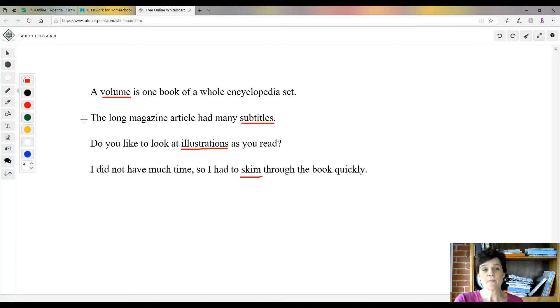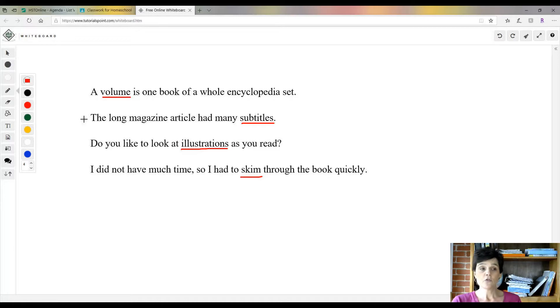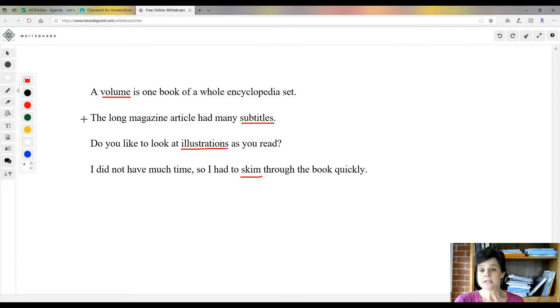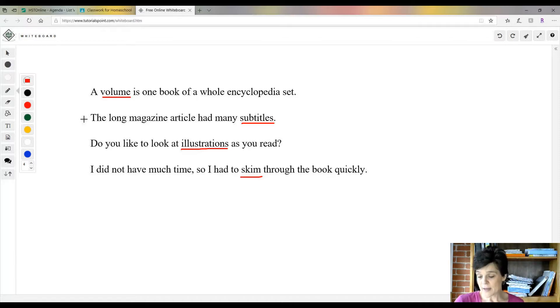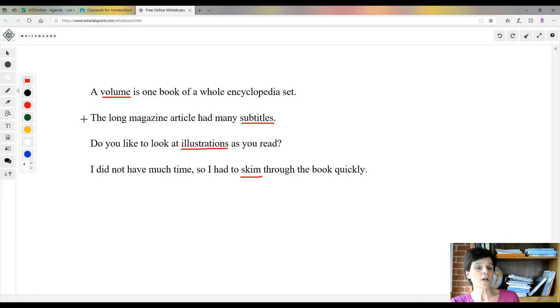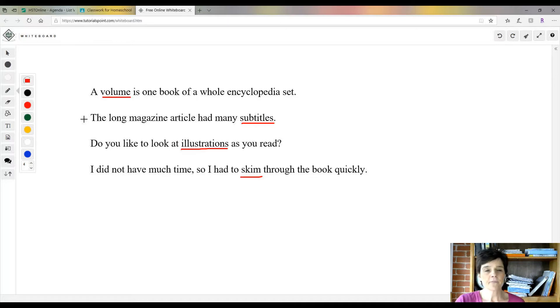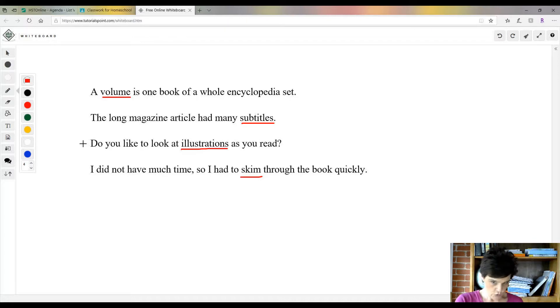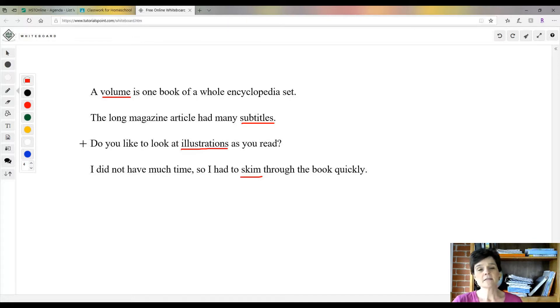You might have food, Brazilian food, Brazilian clothing, Brazilian geography, and so each one of those would be a subtitle. That means it's a title that goes under another title—it's talking about the same thing. Do you like to look at illustrations as you read? That's pictures. Of course, everybody does.